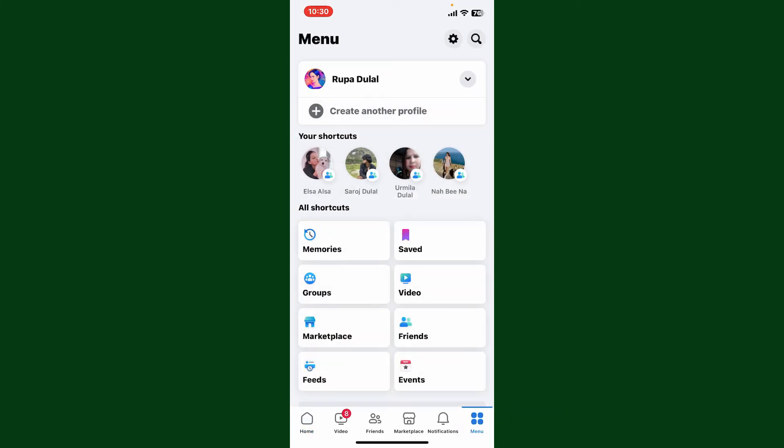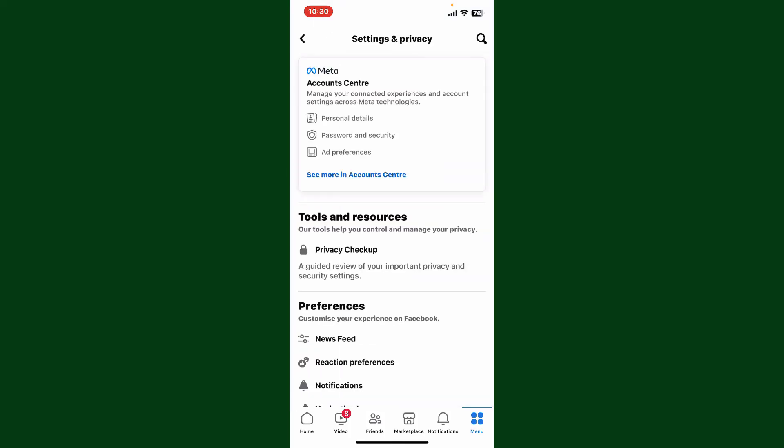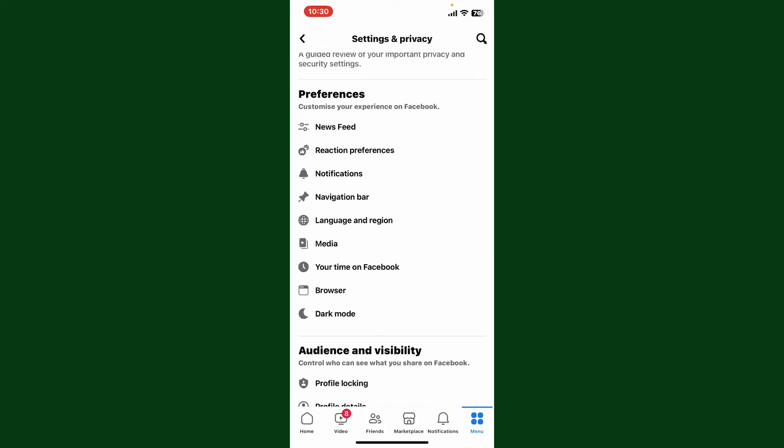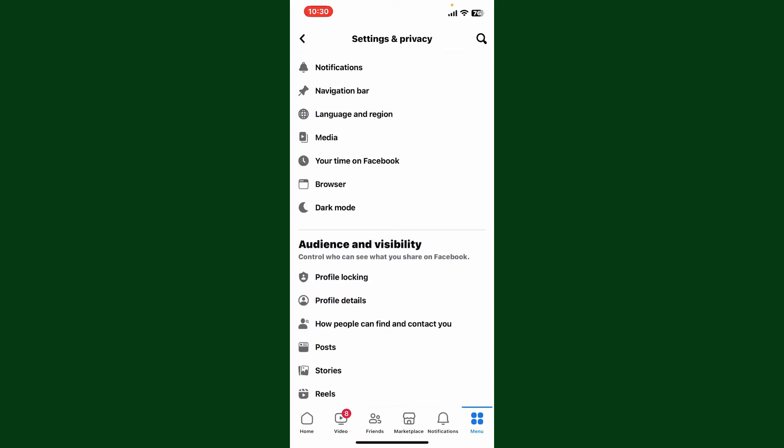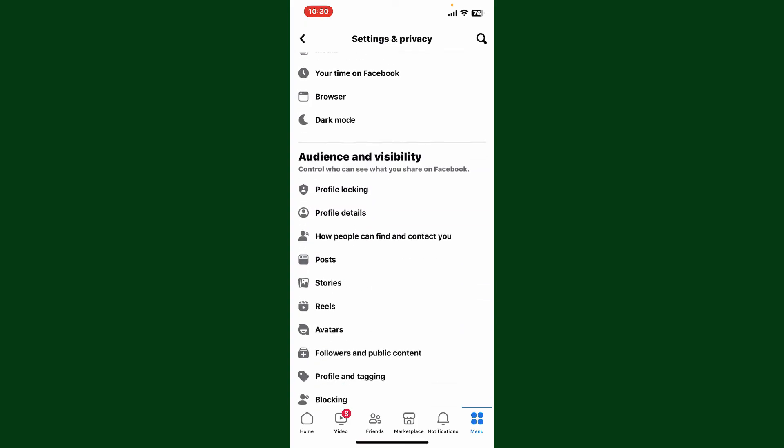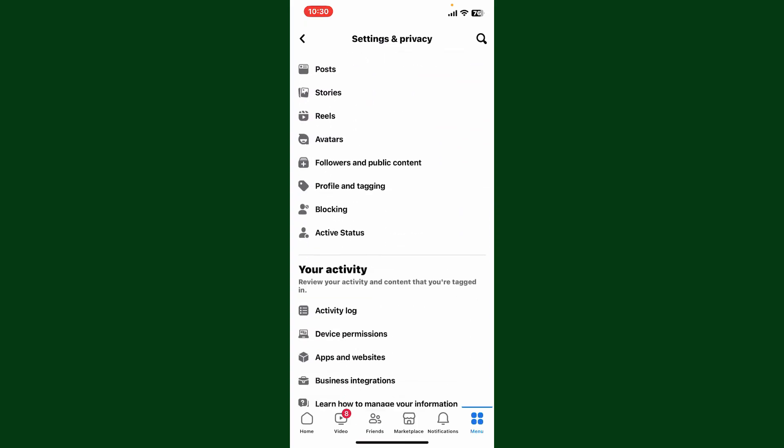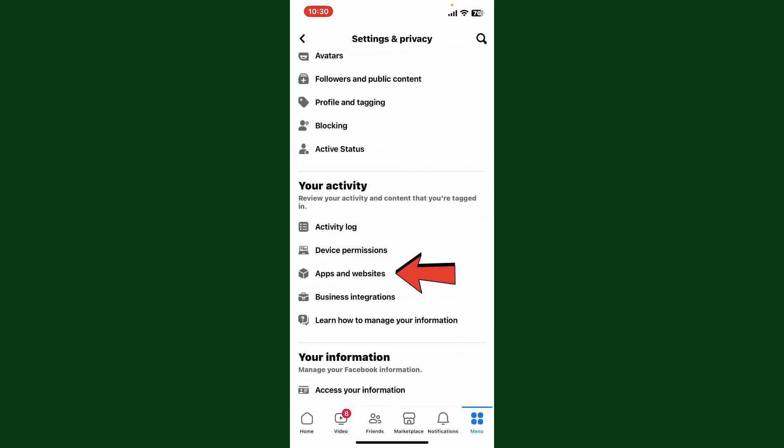Now from the menu option, tap on Settings at the top right. This will open up the Settings and Privacy tab. From here, swipe down and then look for an option that says 'Apps and Websites' under your activity. Simply tap on it.